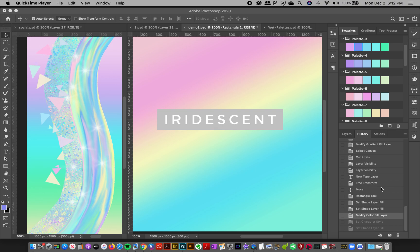Hey everyone, Jessica here. In this tutorial I'm going to show you how to load up and start using your color swatches that come with the iridescent kit.